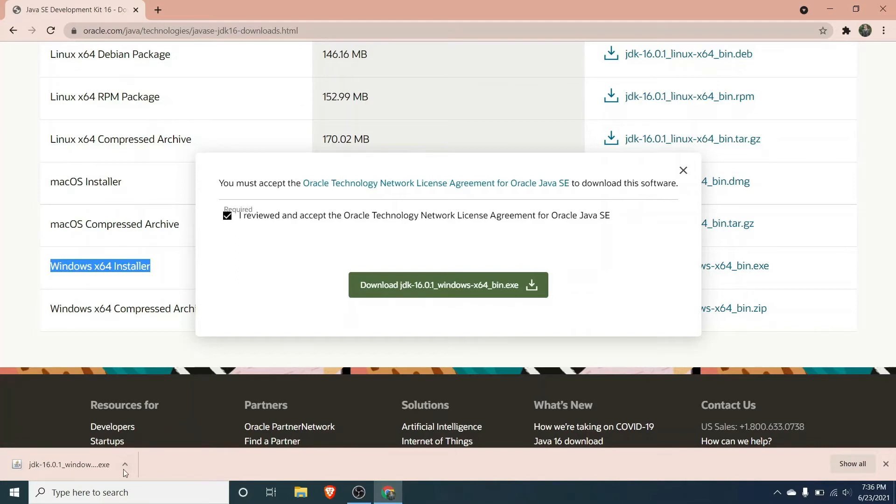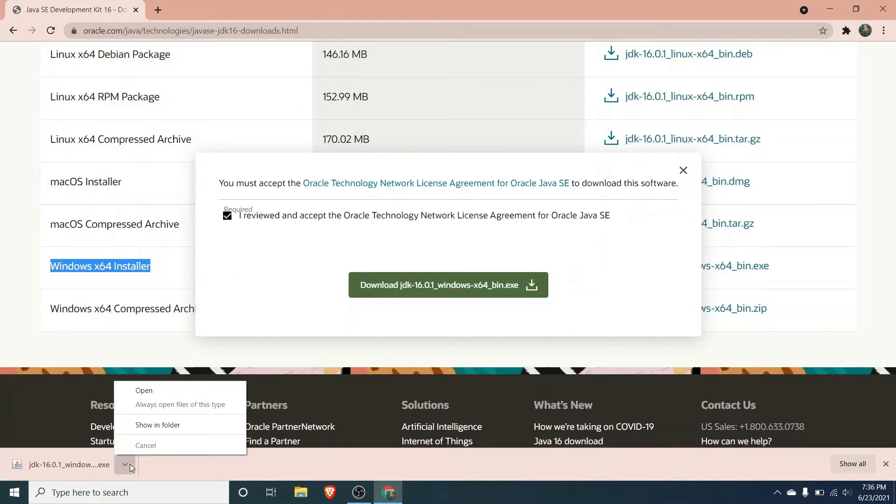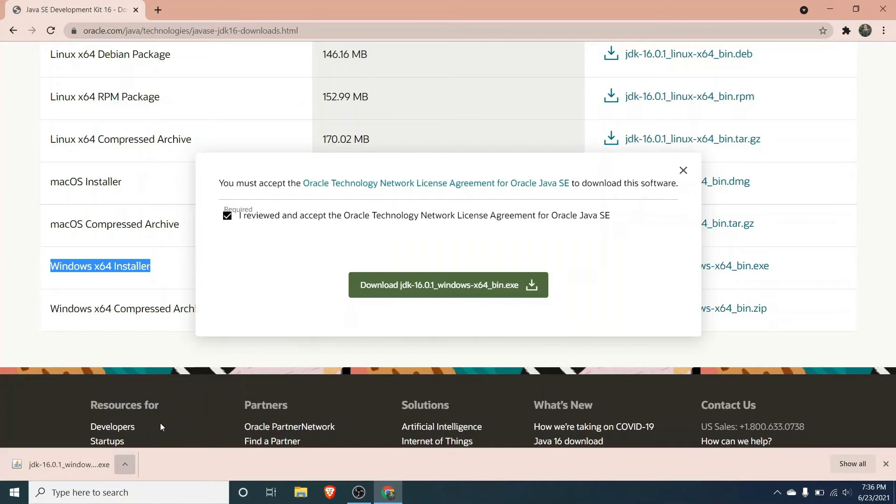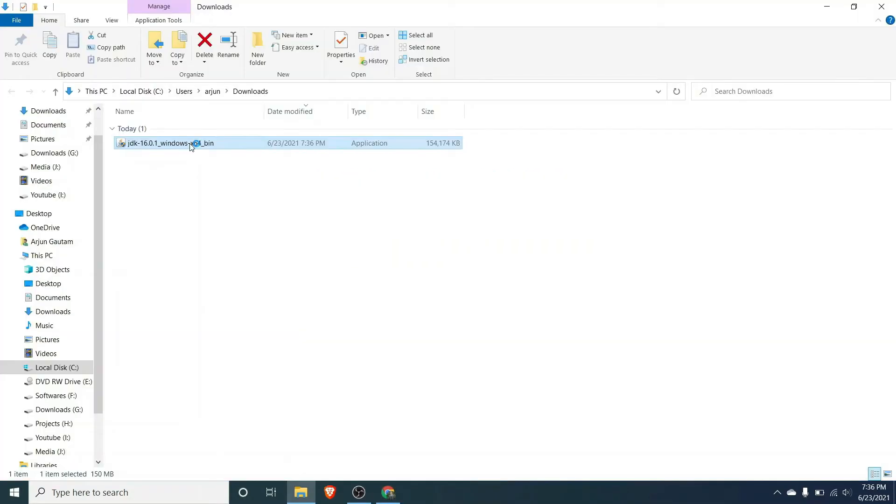Once the executable file is downloaded, just go to this folder and double click this file. It will ask for your permission to install, so just click on yes.